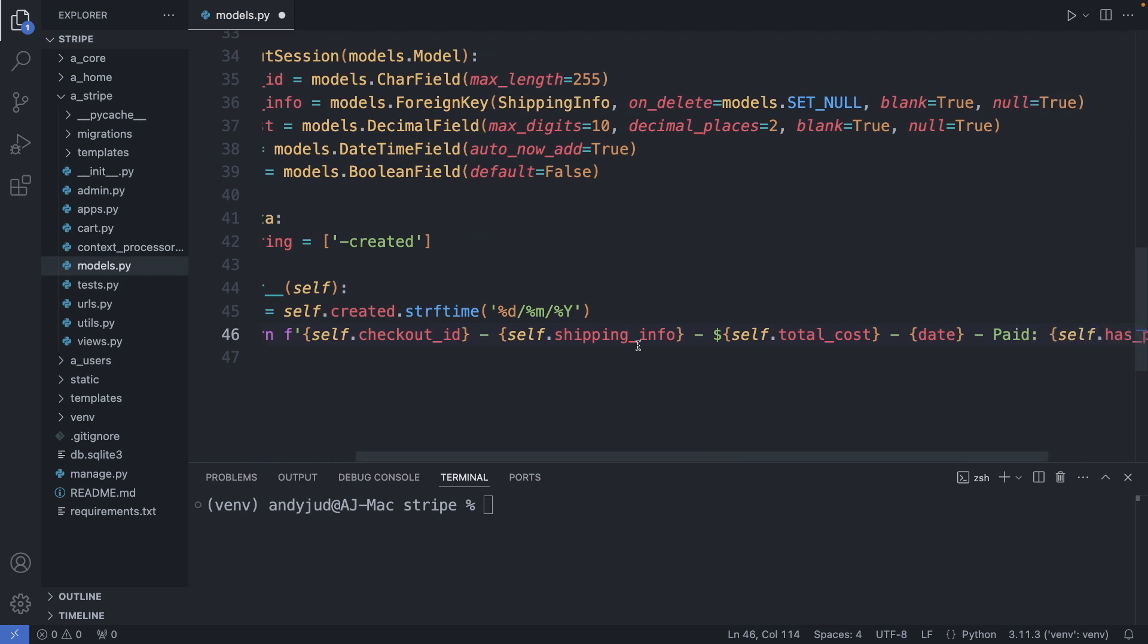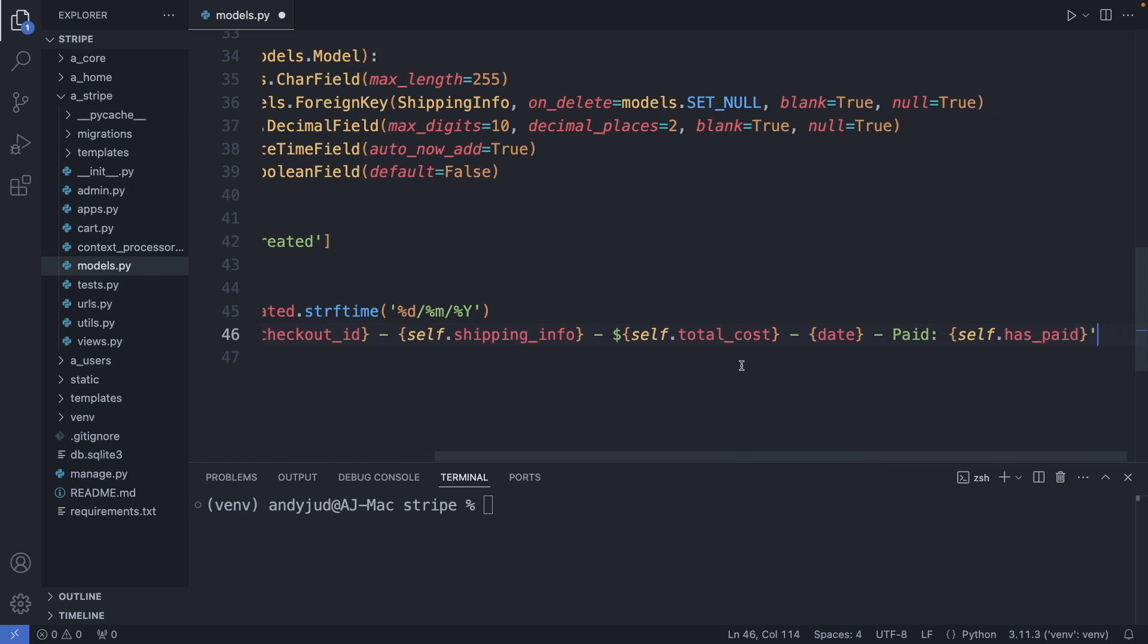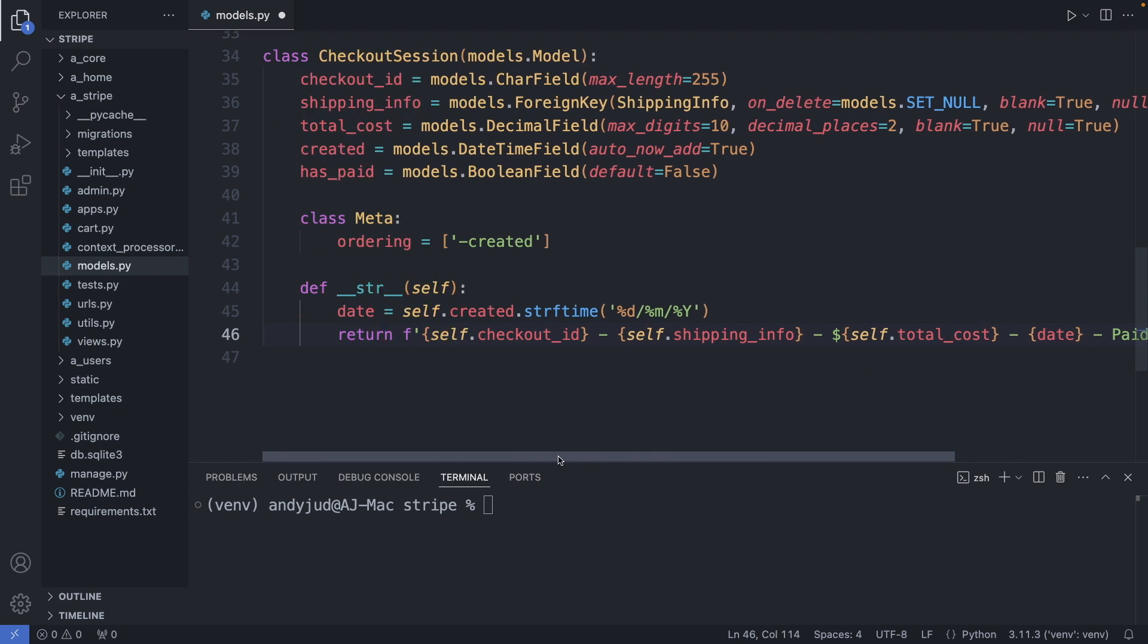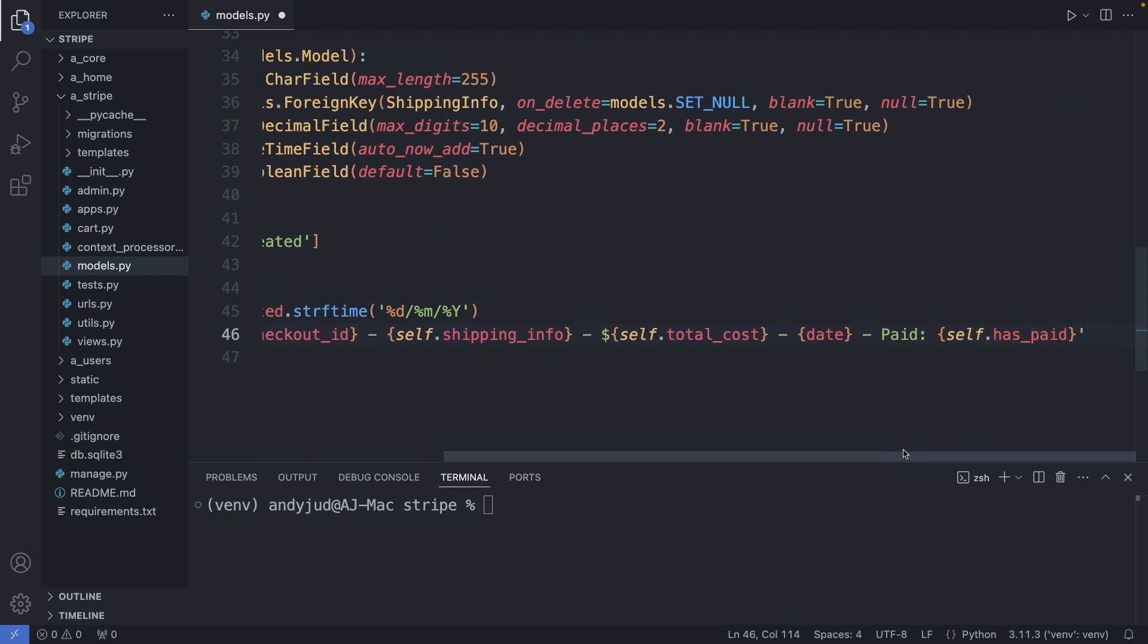And represent this object in the database with the checkout ID, the shipping info, the total cost, the date—the data converted with the string format time method to display in a day slash month slash year format—and also if the checkout was paid. So this can be false or true.